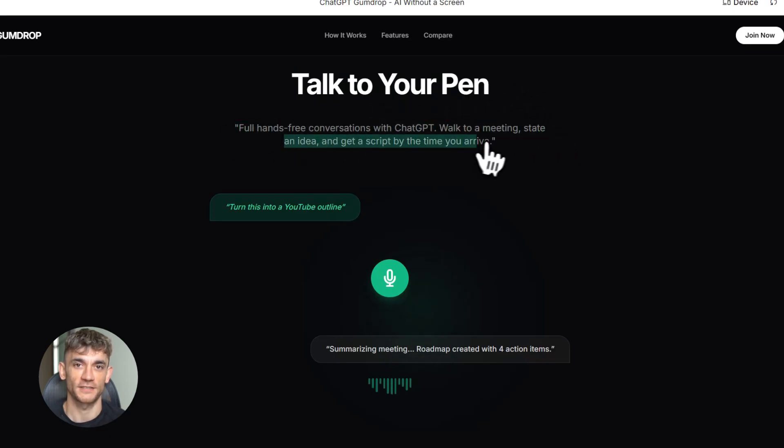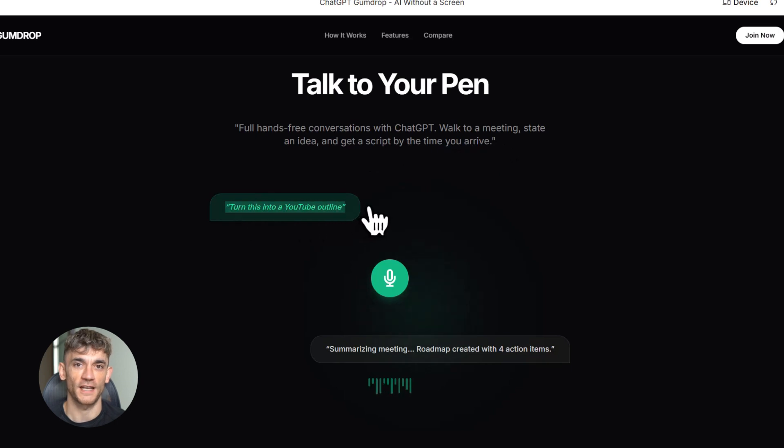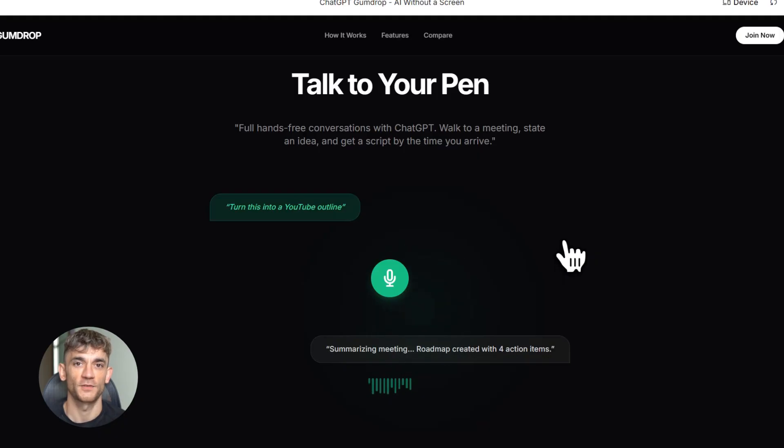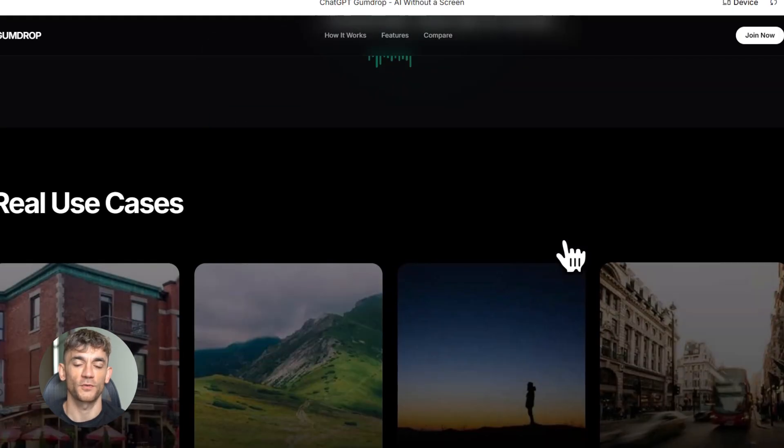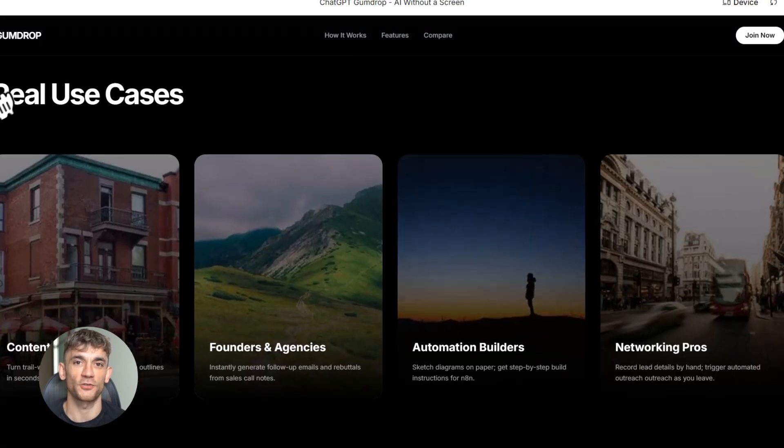Second, technical hurdles: real-time voice AI is hard, really hard. You need low latency, natural conversation flow, accurate transcription—all of that is difficult to nail. We've seen other devices try this and fail. Remember the Humane AI Pin or the Rabbit R1? Both were voice-first devices, both struggled with execution.